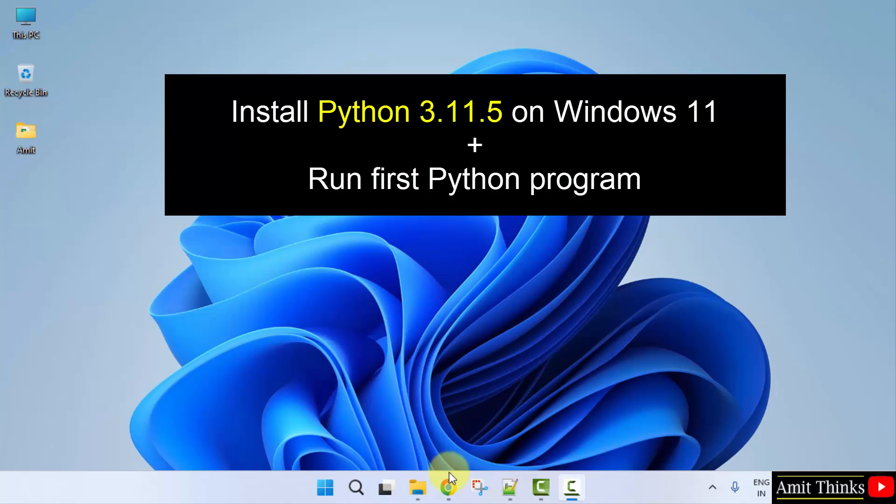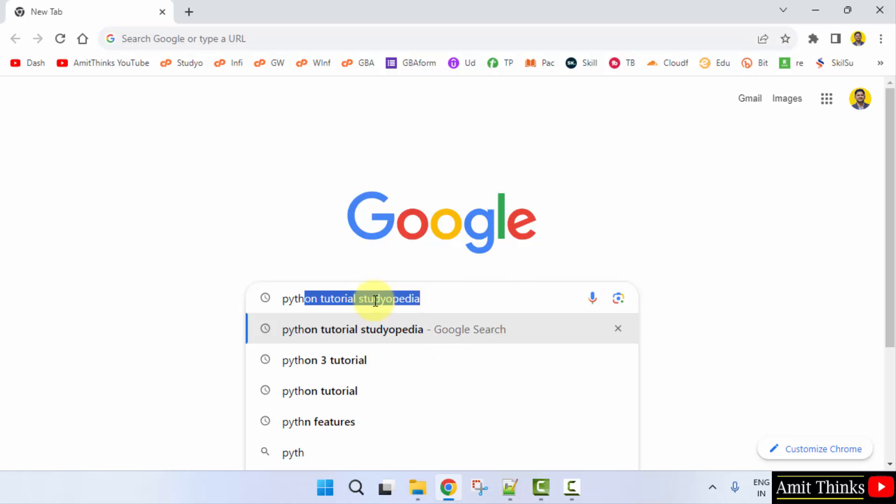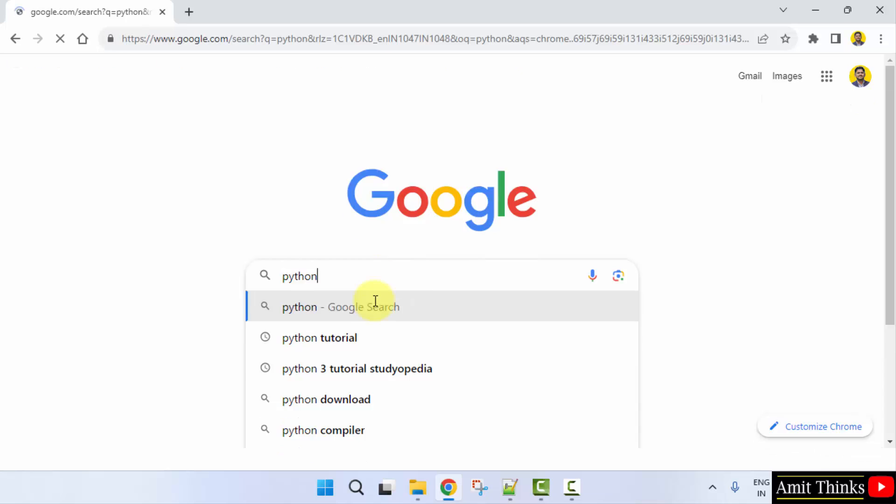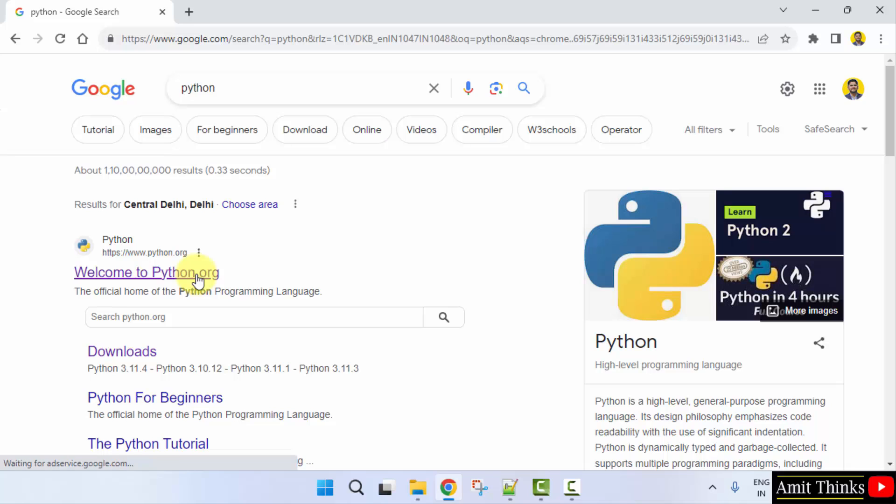For that, go to the web browser. I am using Chrome. You can use any web browser. On Google, type Python. Press enter. On pressing enter, the official website is visible. Click on it, python.org.